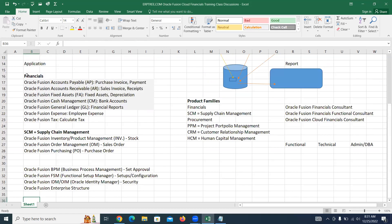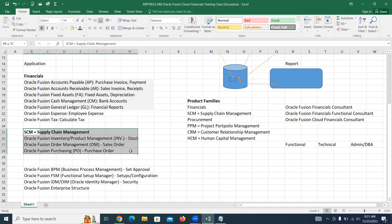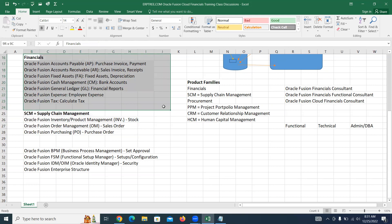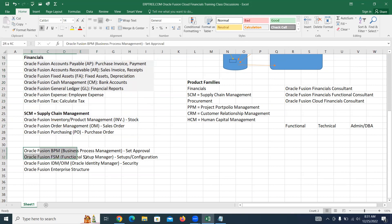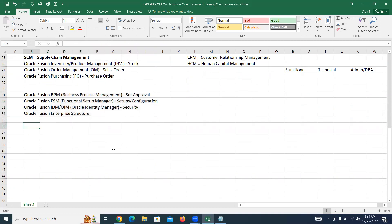We are going to learn financials. It is always good if you have basic knowledge on SCM, which we are also going to cover. When we work on financials, we definitely have to take support from these areas, and without covering them we will not be in a position to take advantage of these applications.